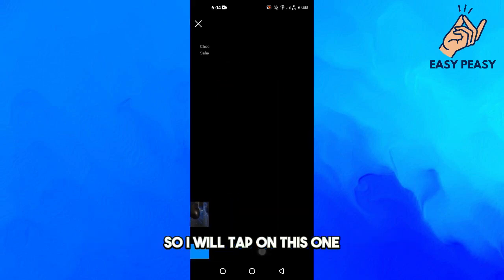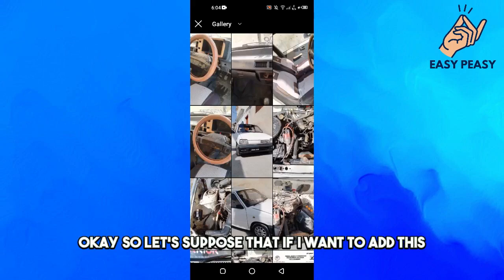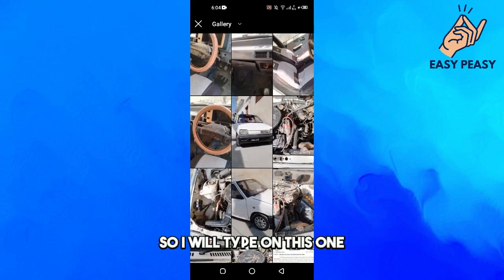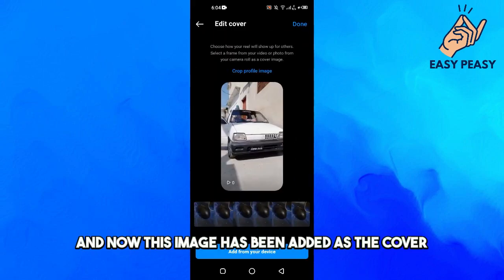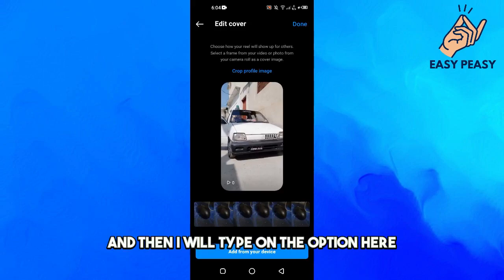I will tap on the device option and this will load up the gallery of my phone. Let's say I want to add a particular image as the cover photo, so I will tap on it, and now this image has been added as the cover photo for my reel.